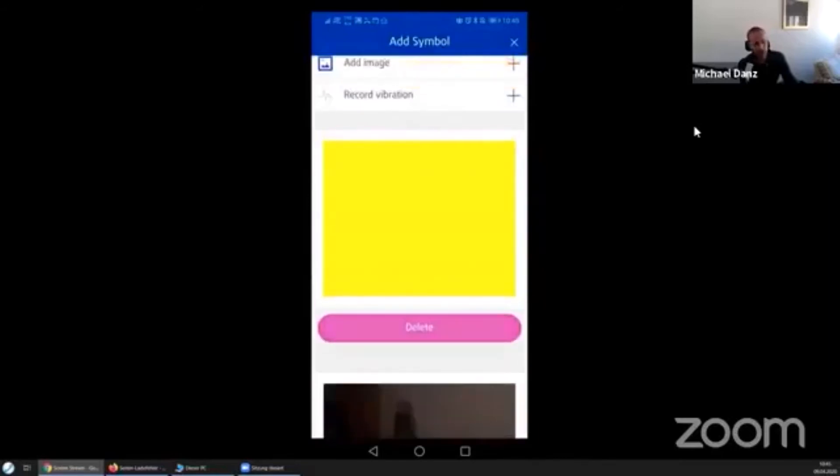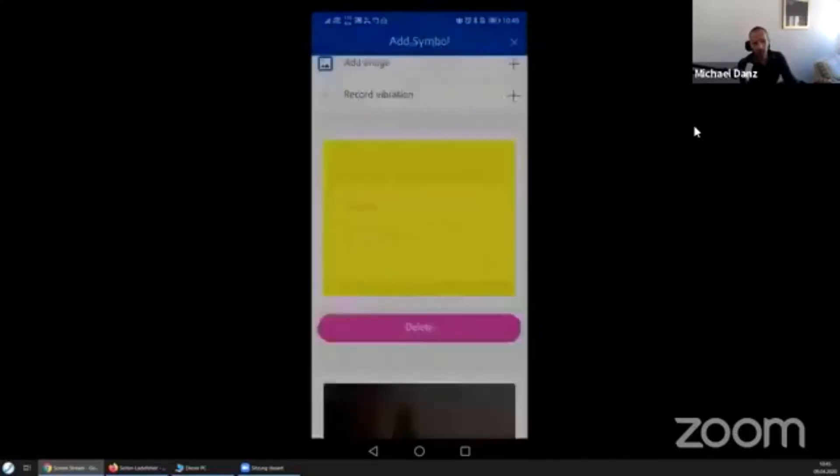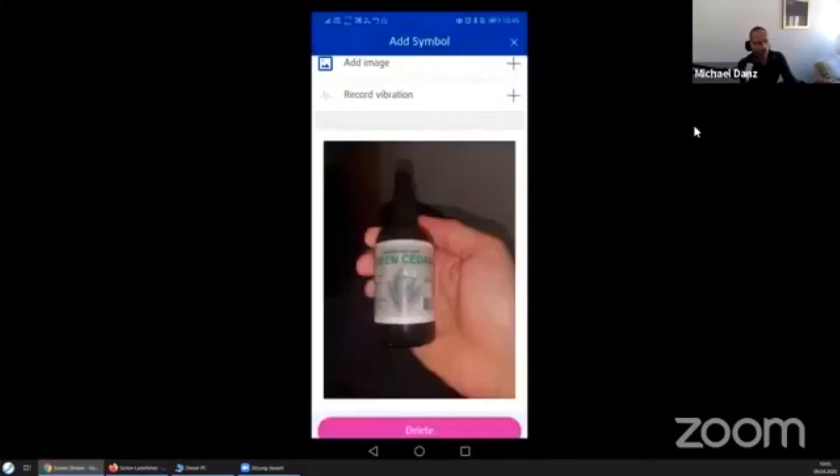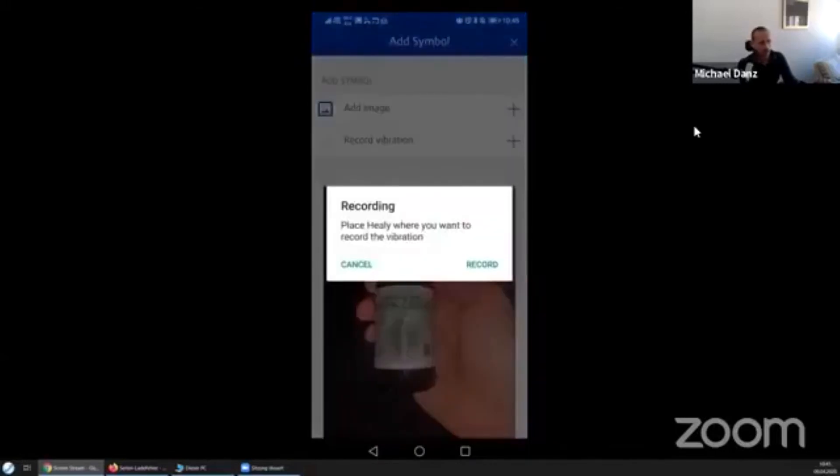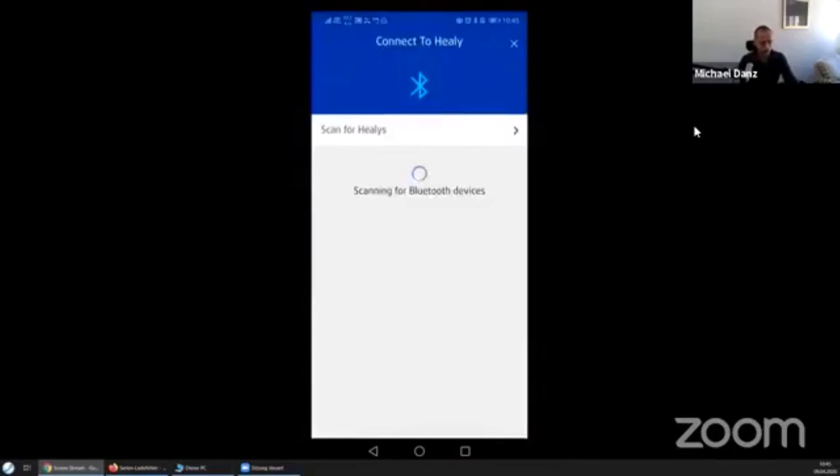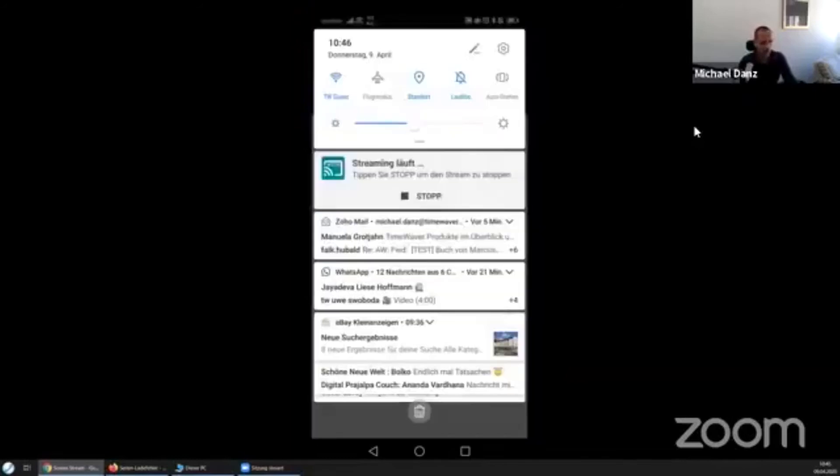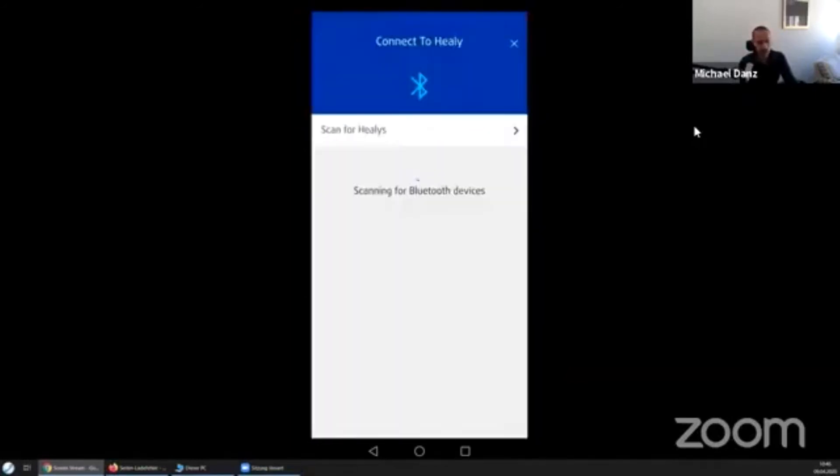And then I can record a vibration. So I have added a photograph and now if I go and record a vibration, then place the heli where you want to record the vibration. Yeah, now I put the, of course, yeah I guess now the battery is low, something happened with the heli. I guess I didn't charge it properly, okay one second. So then you record it.